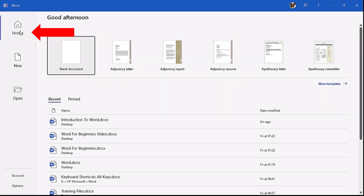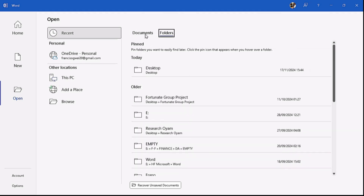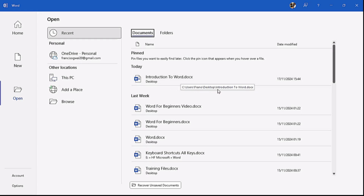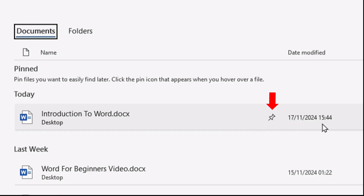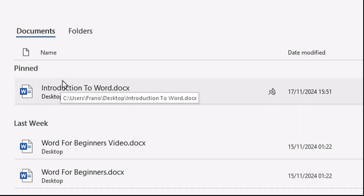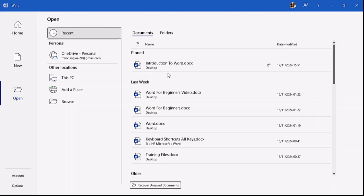The tab we are on is the Home tab. When you click on Open, it gives you your documents and folders so you can find and open them from here. These are the recently opened documents. If you hover over any of them — for example 'Introduction to Word' — you can see a pin icon before the date modified. You click the pin once and the document is put under the Pinned section on top for easy access.